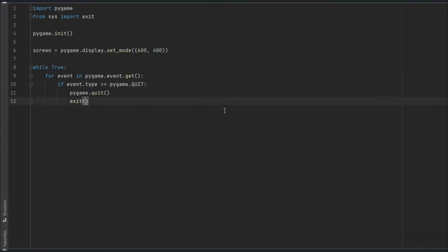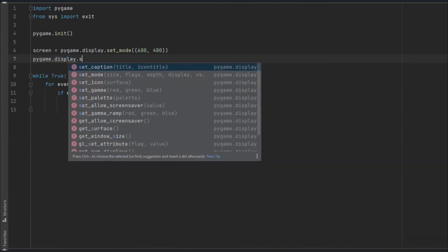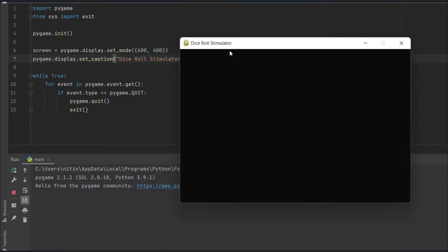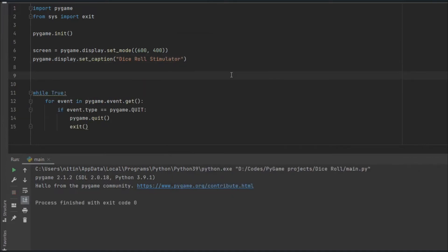We can also update the name of the window, which was earlier just 'pygame window'. We use pygame.display.set_caption() and provide the title — in this case 'Dice Roll Simulator'. Now if we run it again we have the updated title, though still a blank screen. Let's add the background.